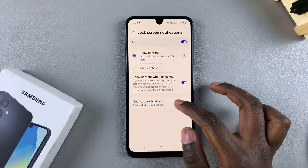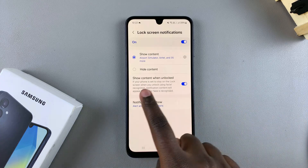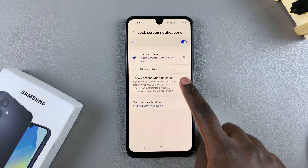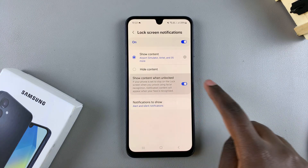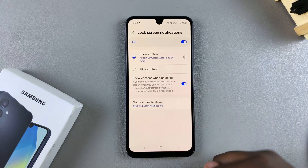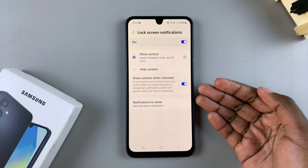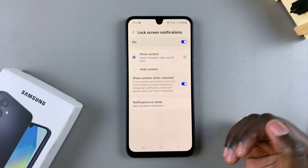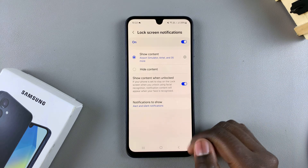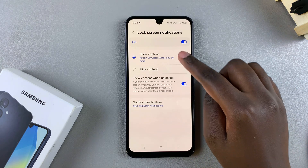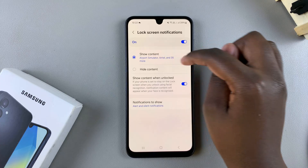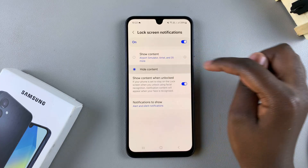You can also choose to show content when unlocked. This allows you to still view the contents on the lock screen after you unlock your phone. Go through this and customize to your liking.